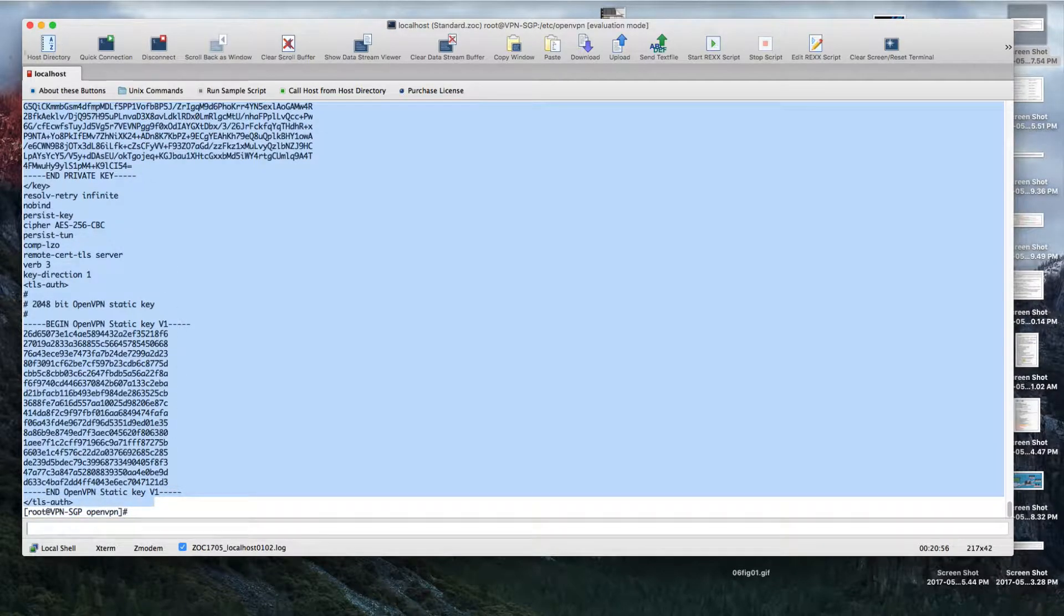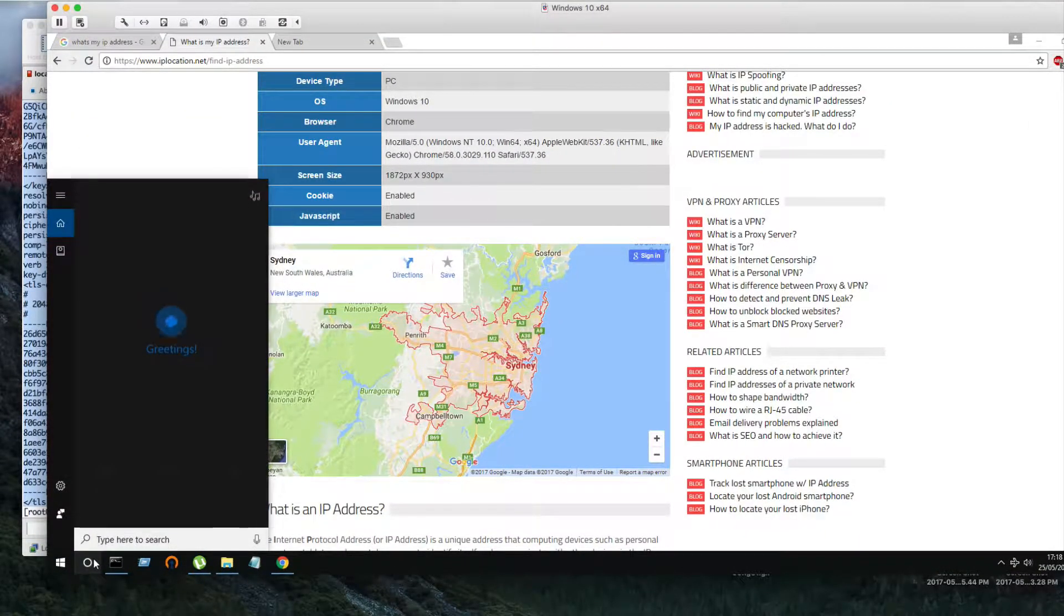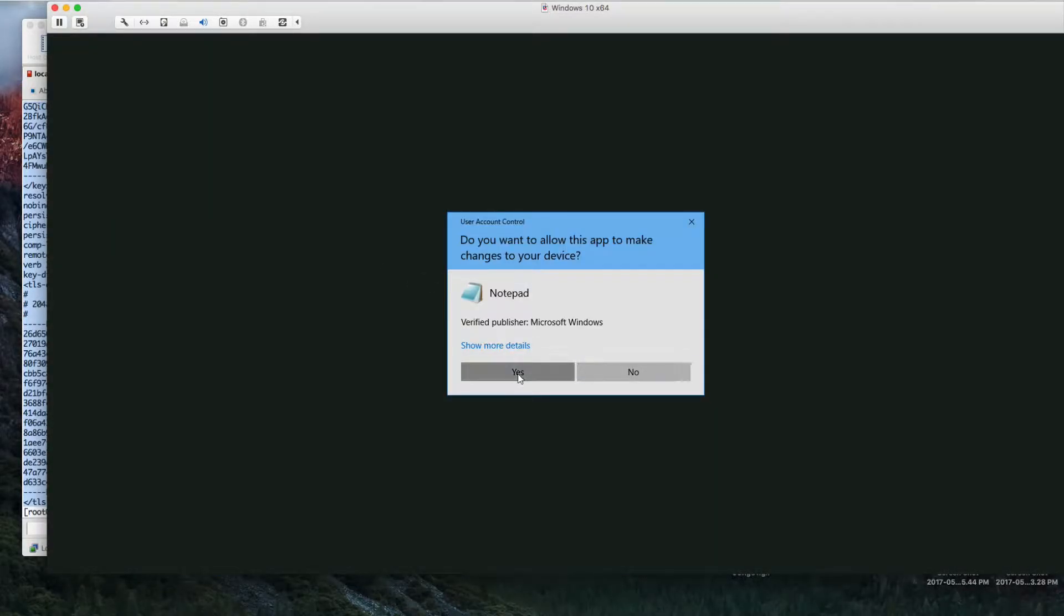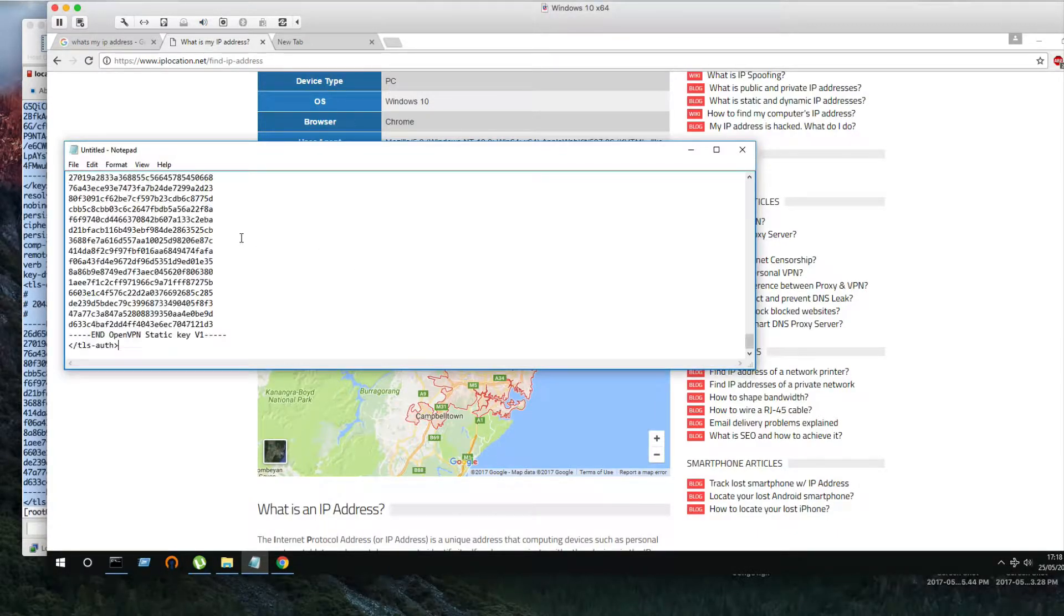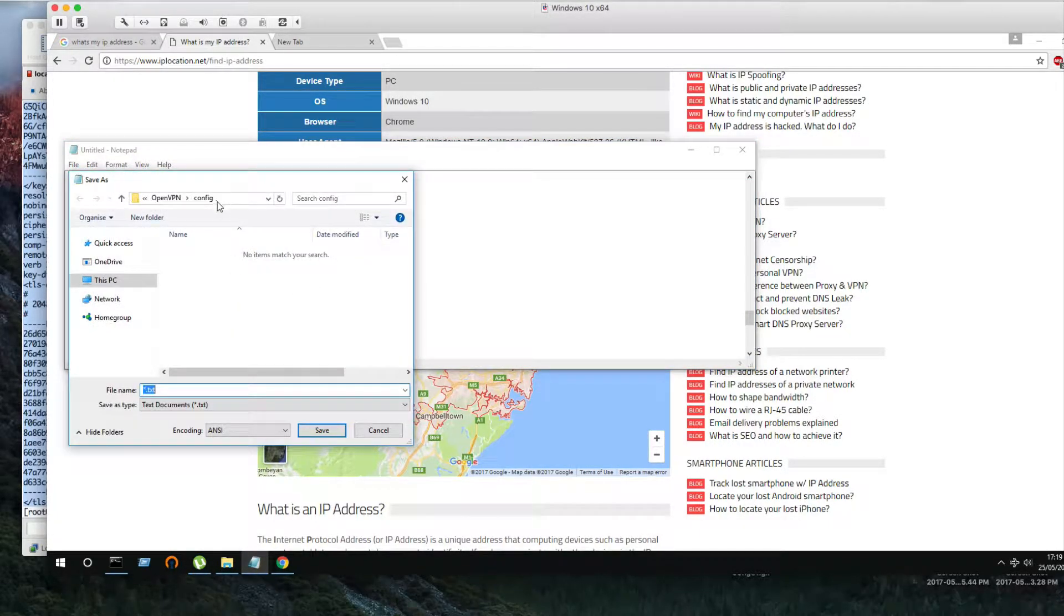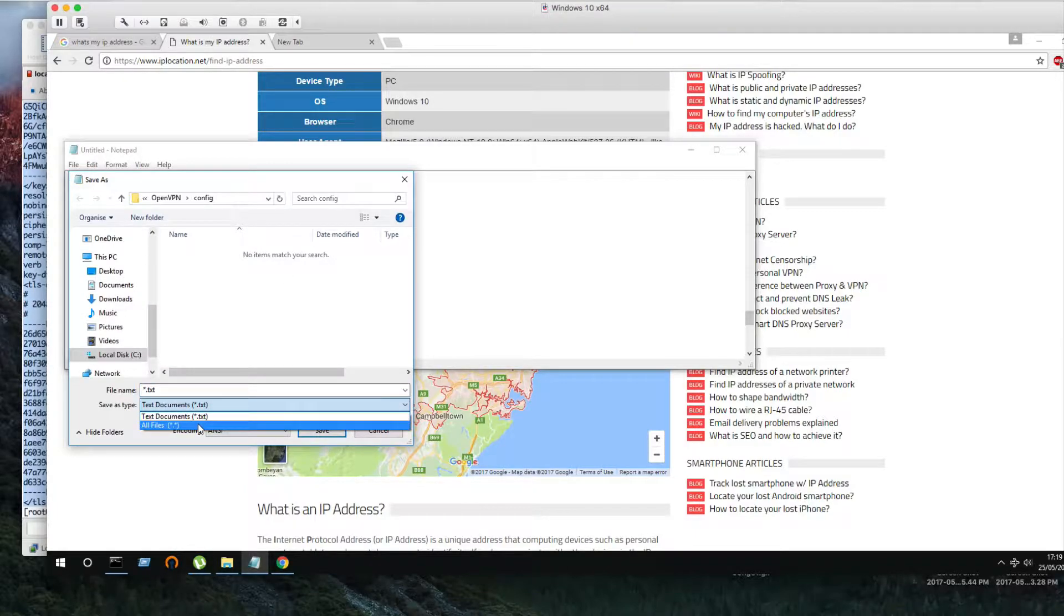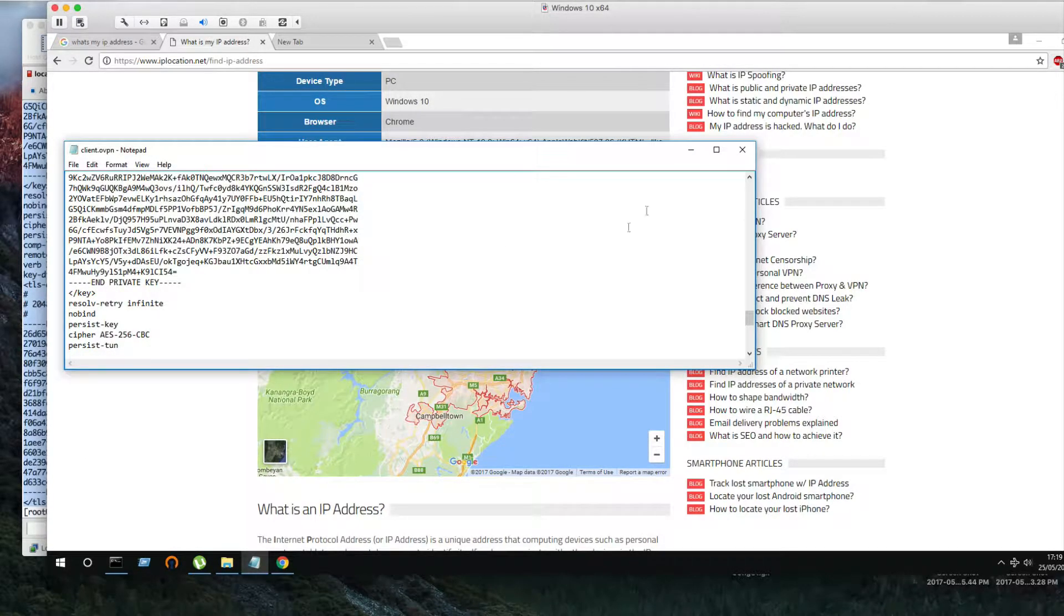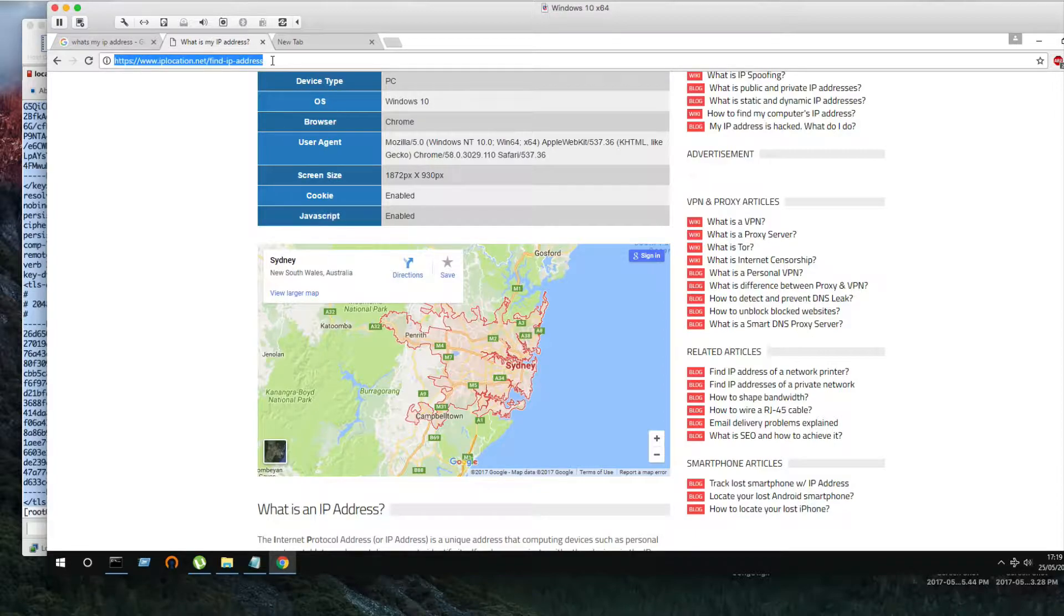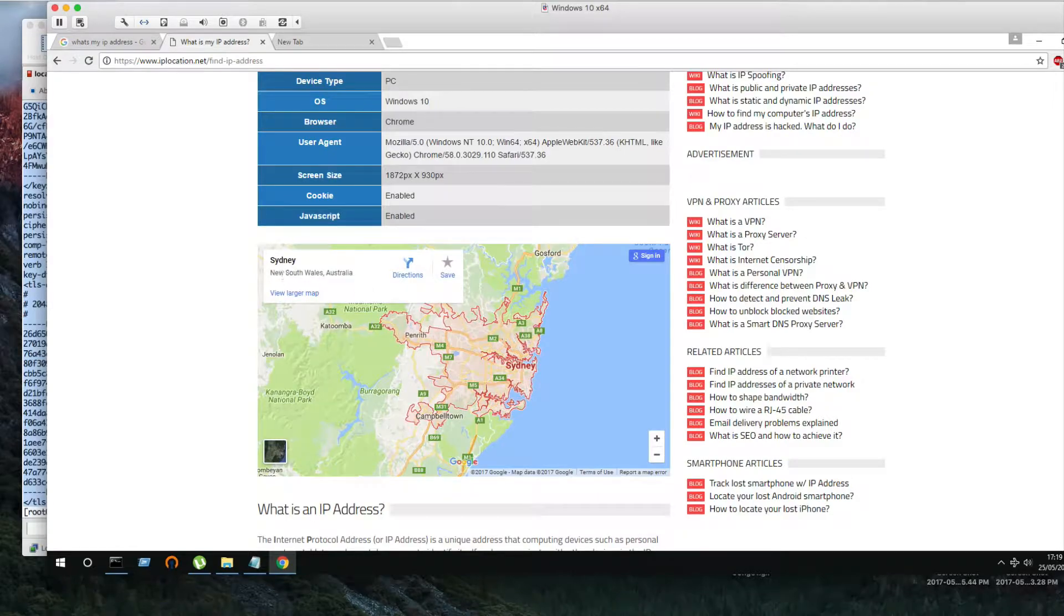Now let's go to Windows 10. Notepad, run as administrator. I'll just paste everything here and save as to Program Files, OpenVPN, config, all files, client.ovpn.